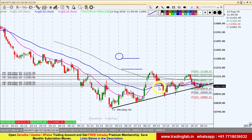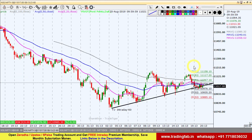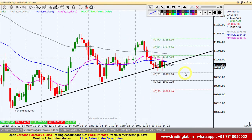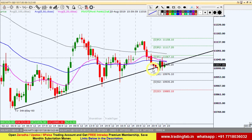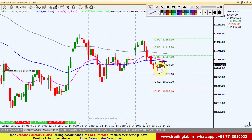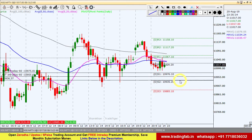चलते हैं 60-minute chart में, intraday levels identify करते हैं। यह trend line जो हमने draw किया था, इसका exact support test हो रहा है। अगर कल का low break होता है और 10,975 को break करता है, तो intraday के लिए short position बना सकते हैं। तभी हमारा first target होगा 10,955 और second target होगा 10,935।